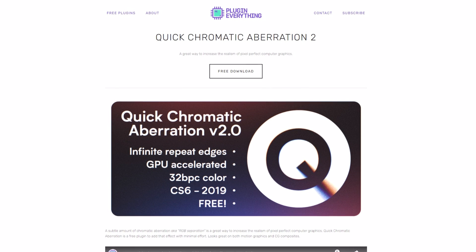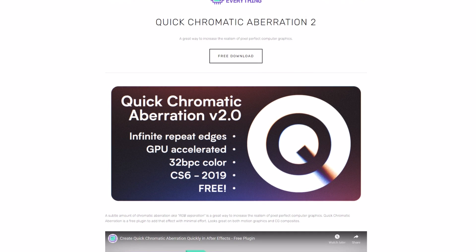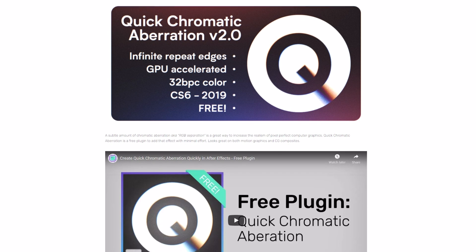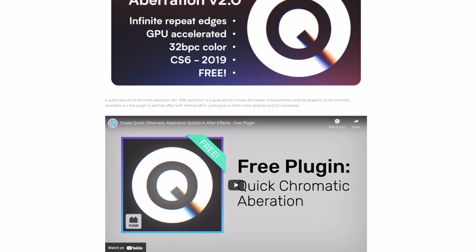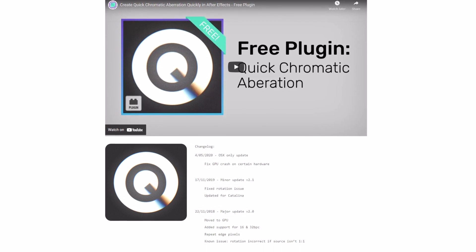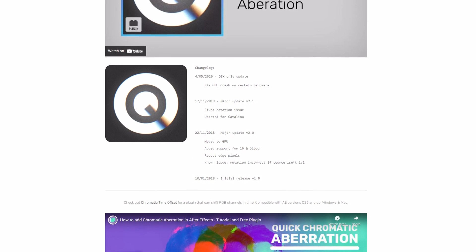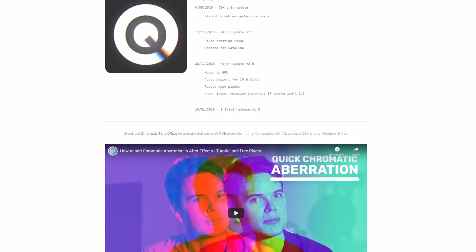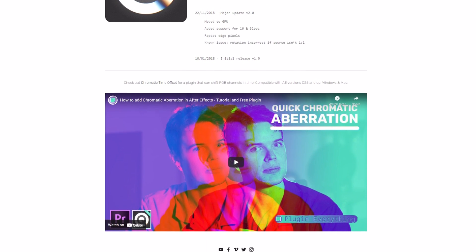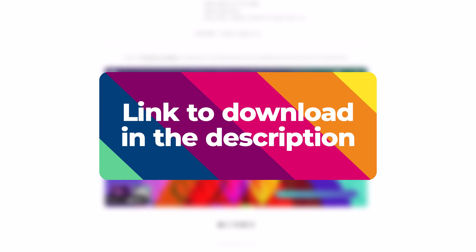Before we get started, in order to really sell the effect we're going to be using a dash of chromatic aberration. Unfortunately there's no built-in effect in After Effects that allows us to achieve this using an adjustment layer, but thankfully the guys at Plugin Everything have a free plugin called Quick Chromatic Aberration 2, which will do exactly what we want. The link to download the plugin is in the description below.